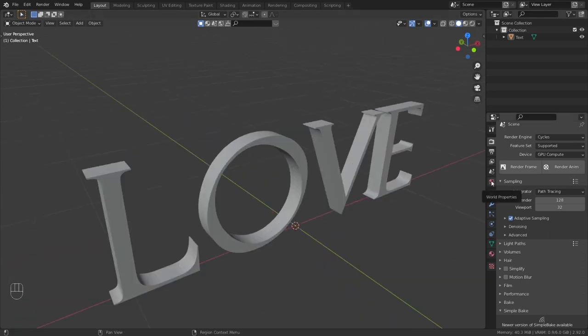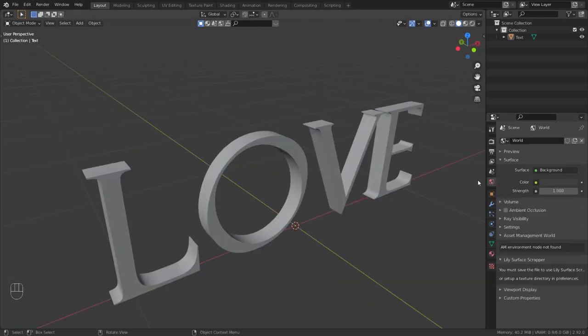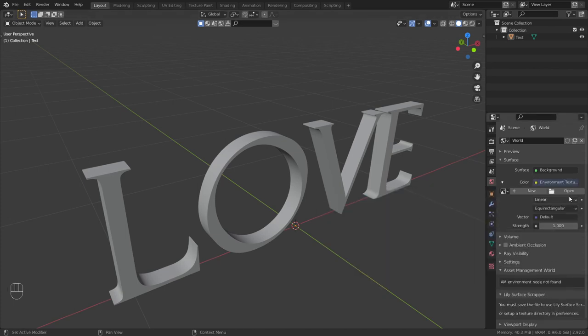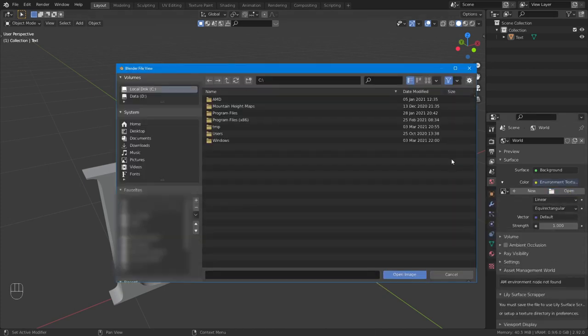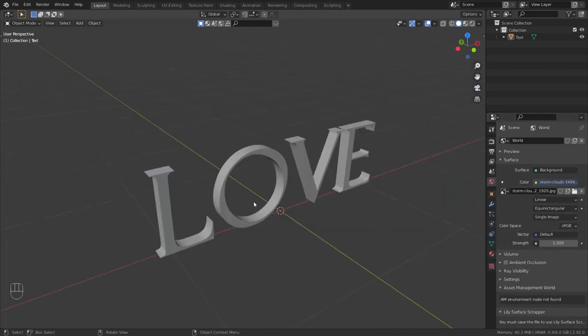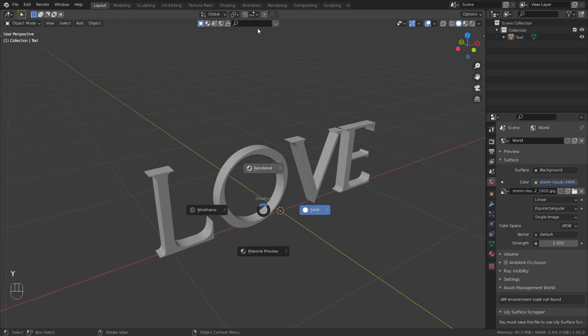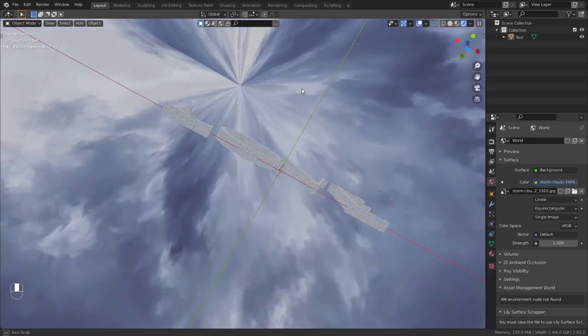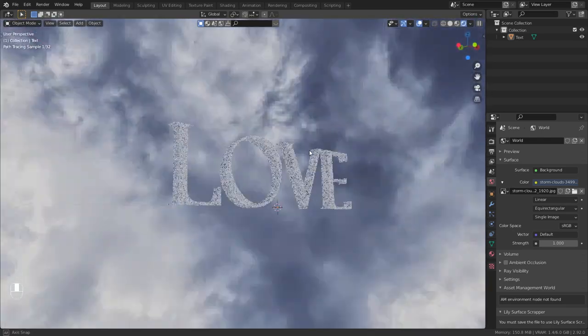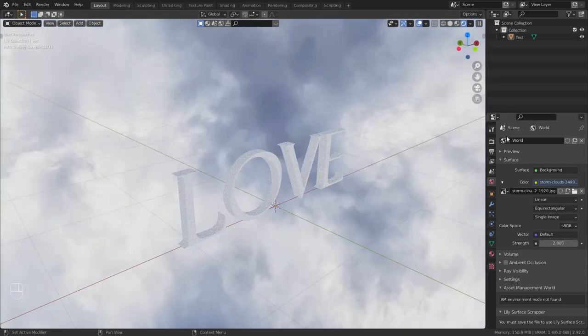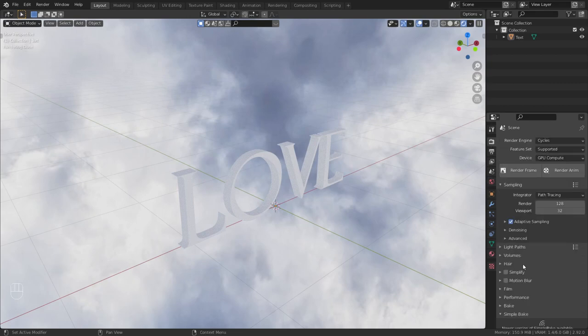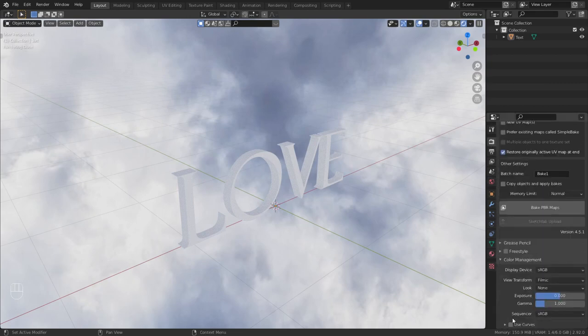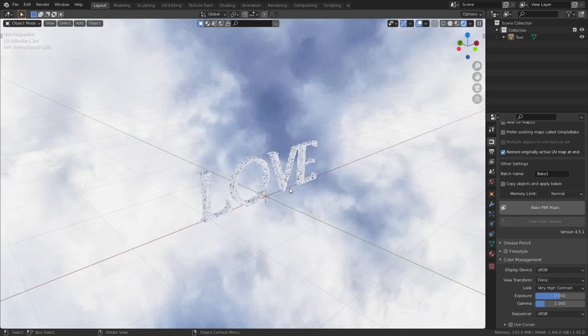Go to the world properties and click color, environment texture, open storm cloud. Go to the render view. Make the look very high contrast. It looks really, really bad.